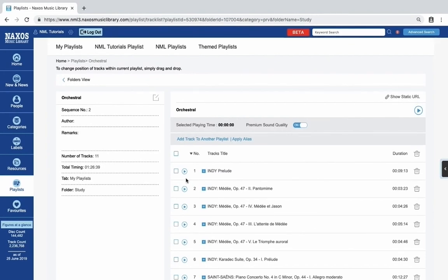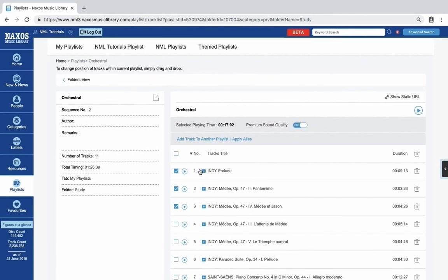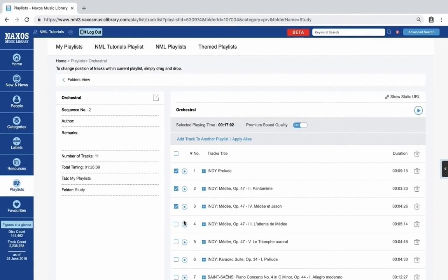You can also select individual tracks from the playlist, and then click play. This will then start playing just those tracks.